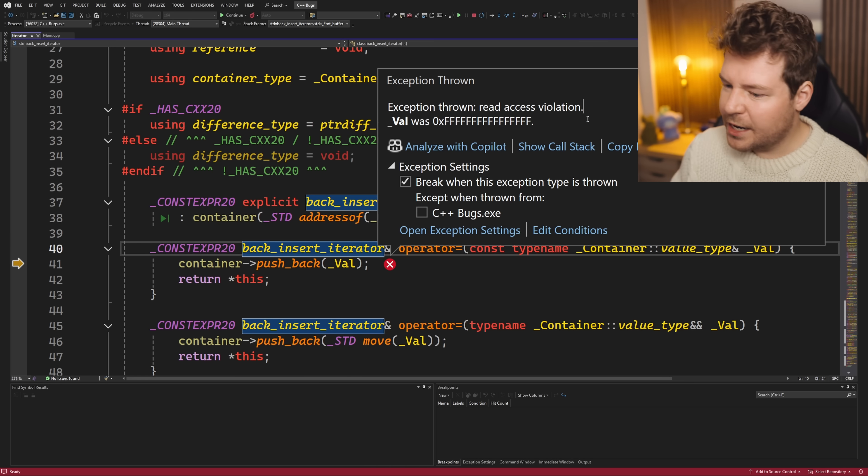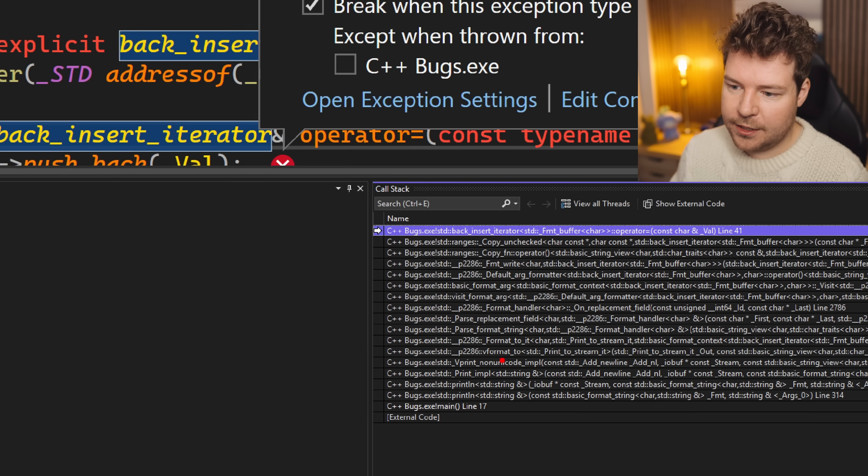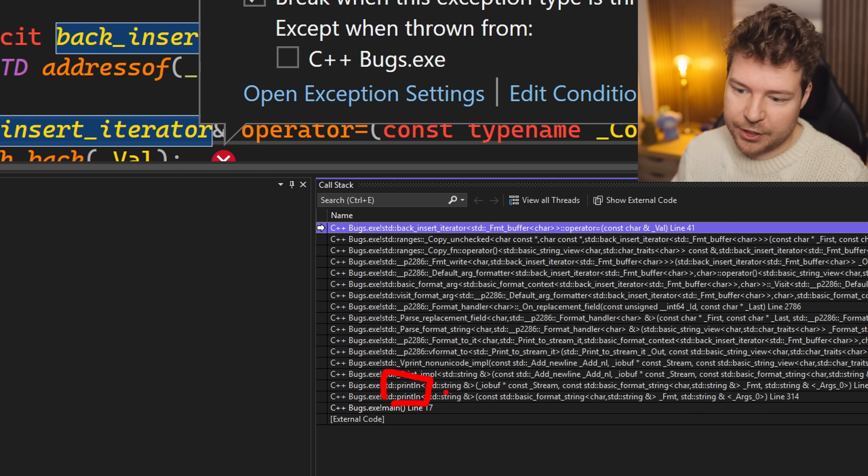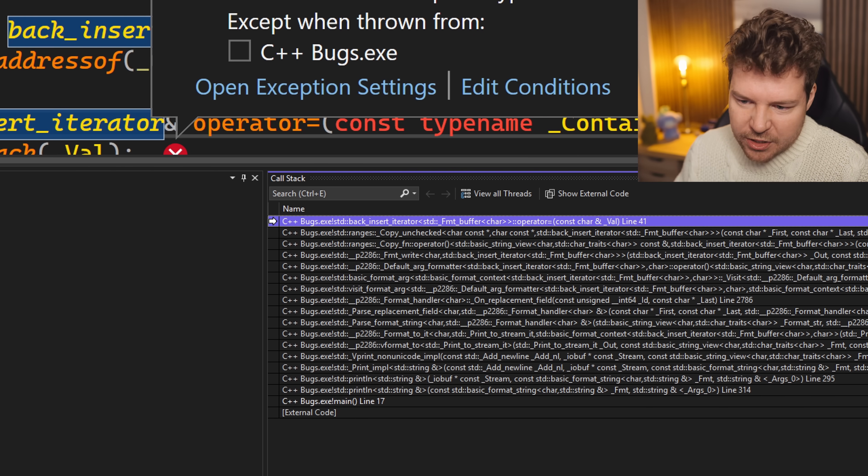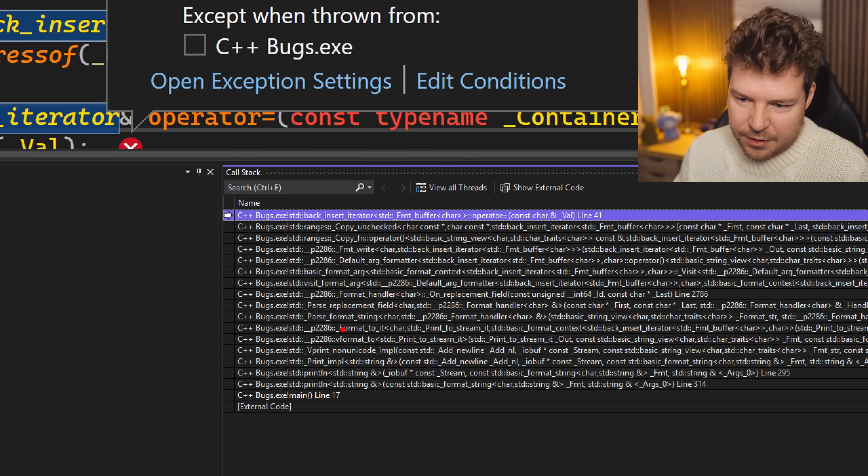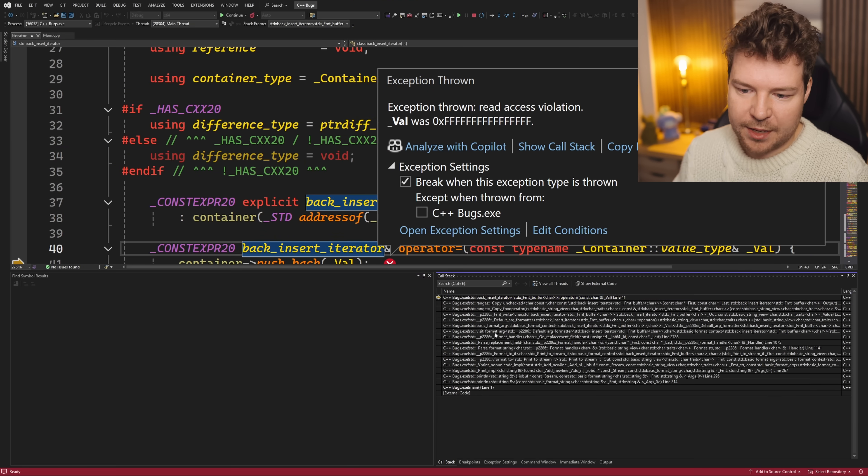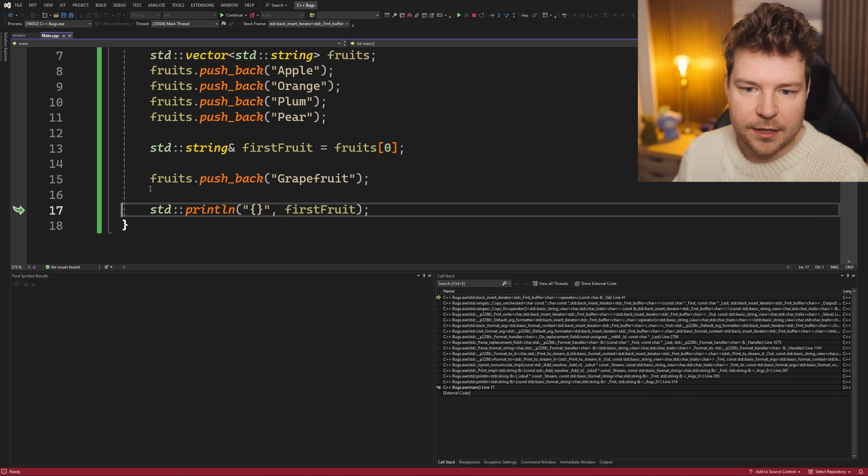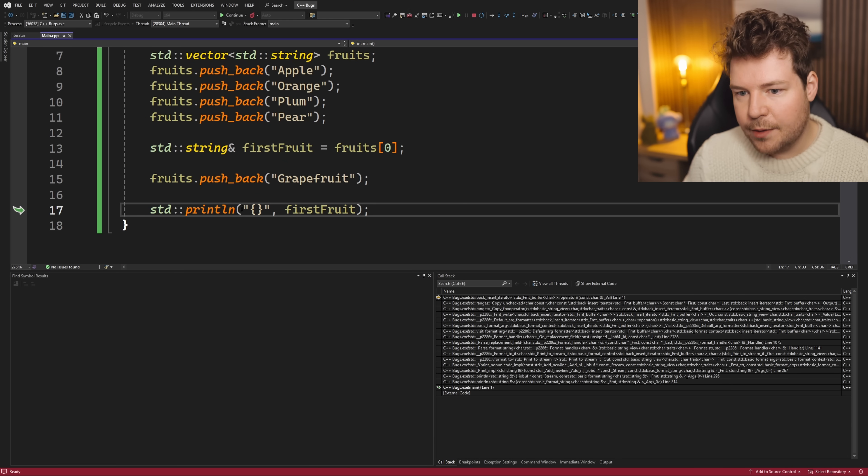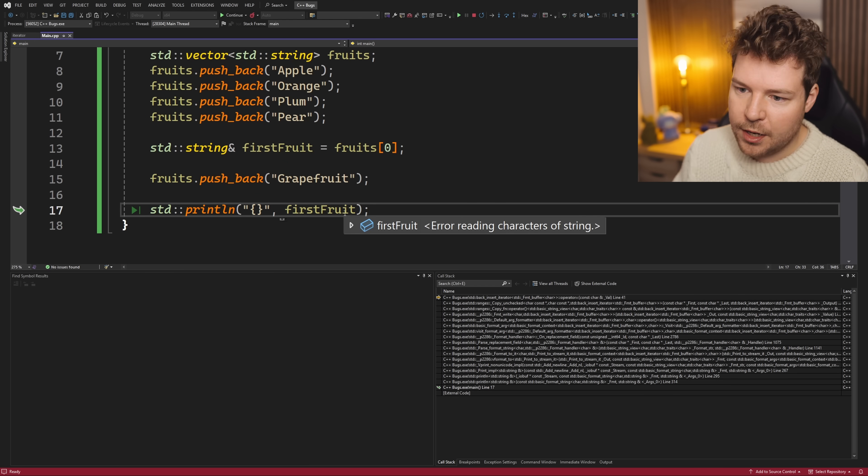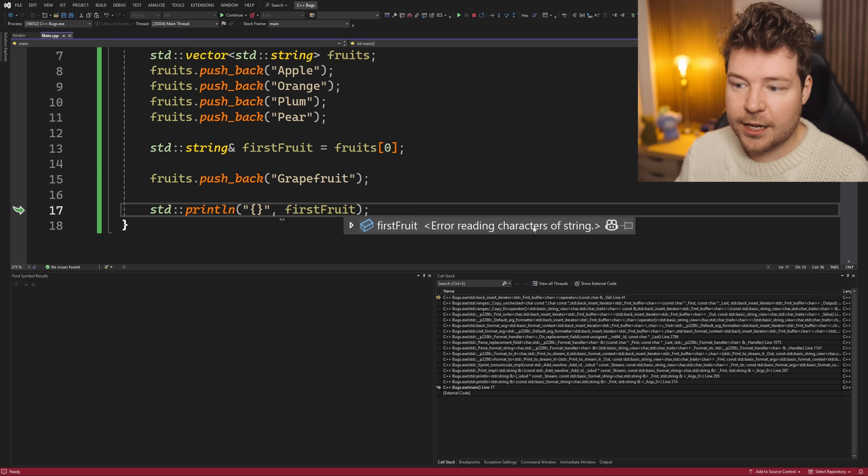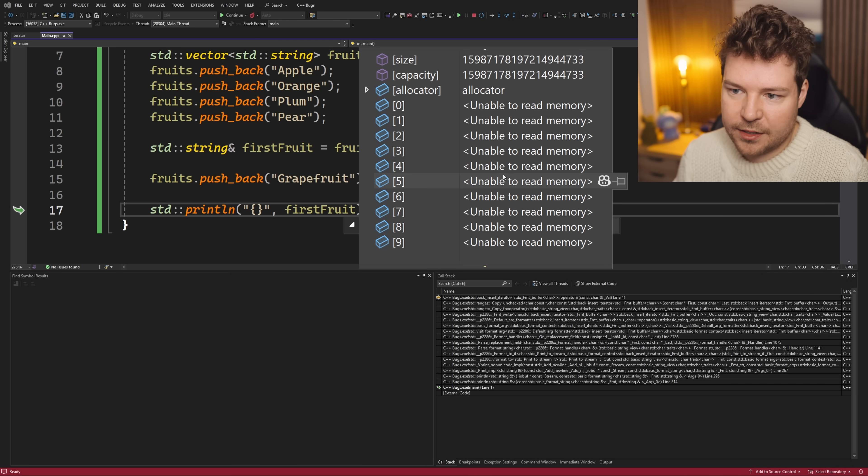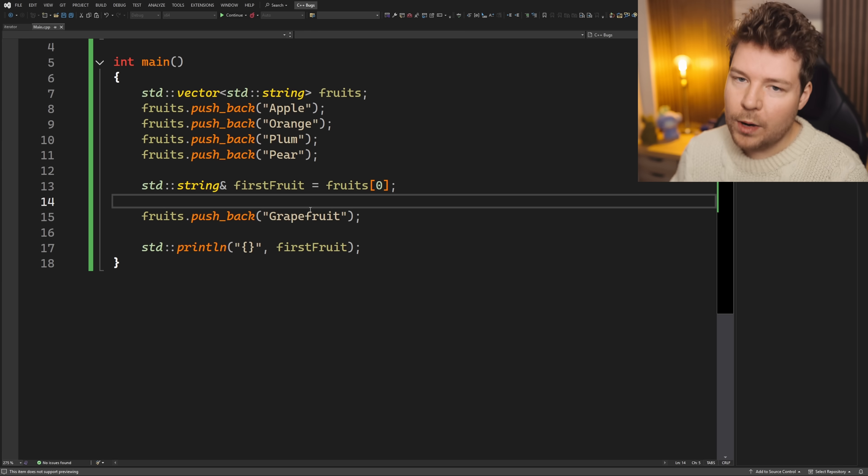So it looks like we have some read access violation. If we have a look at the call stack, then it's inside the print line function, but it seems to just not be able to format the string correctly or something. It seems a bit weird. And if we go back up here, we can see that it's happening as a result of this print line because what are we trying to print first fruit? Error reading characters of string. The size of the string is apparently that big and it just can't read the characters of the string. What has happened?